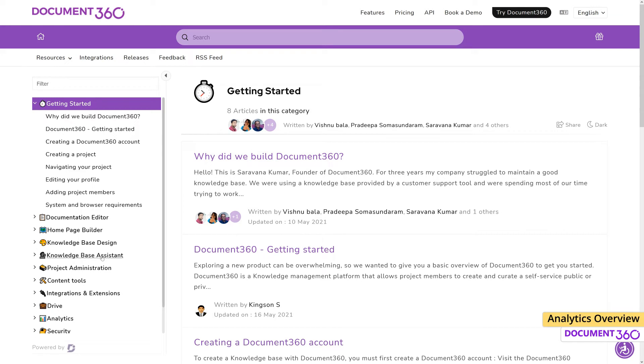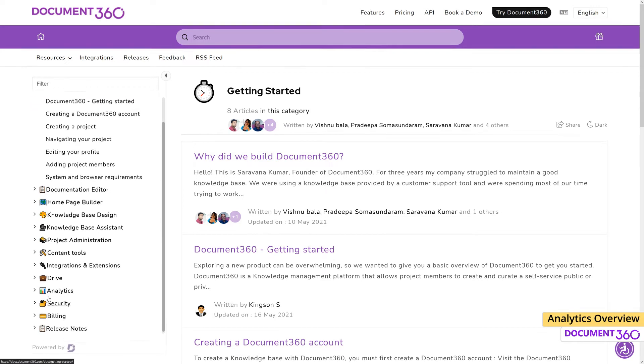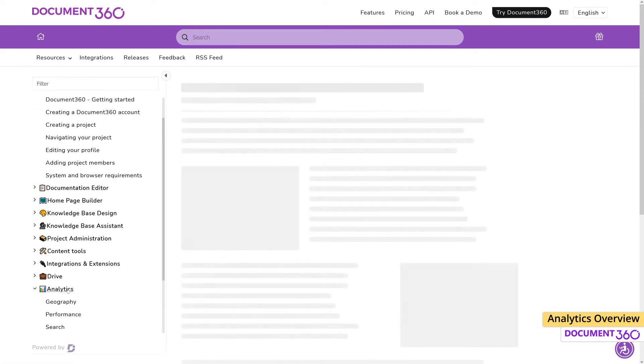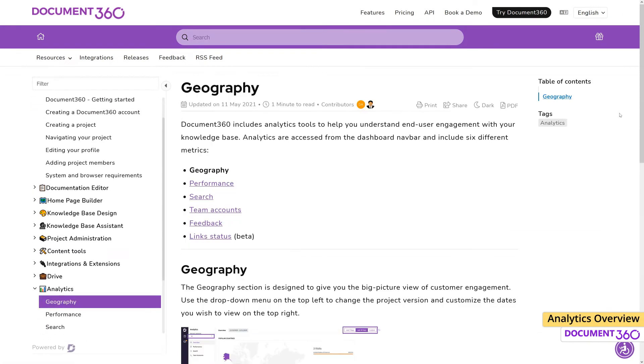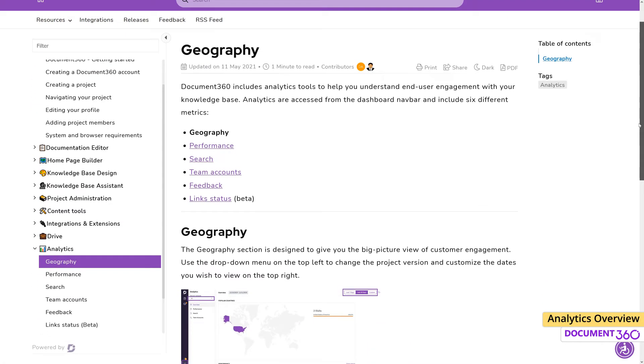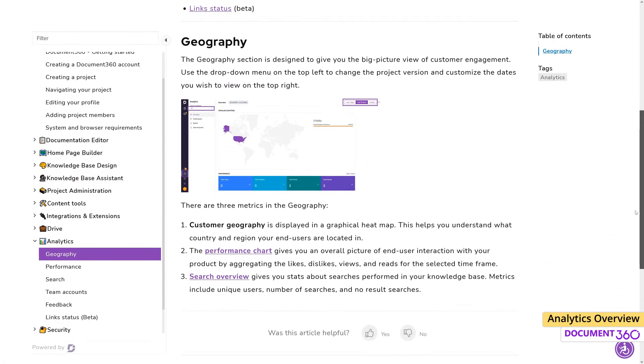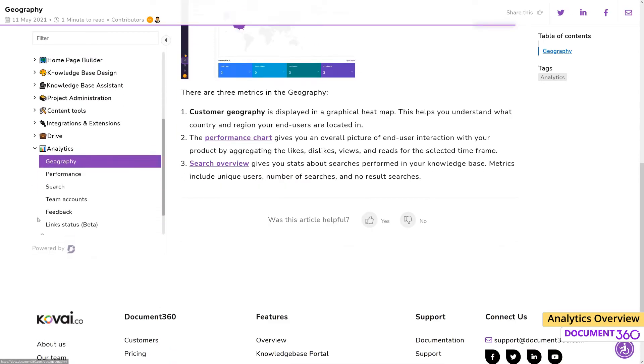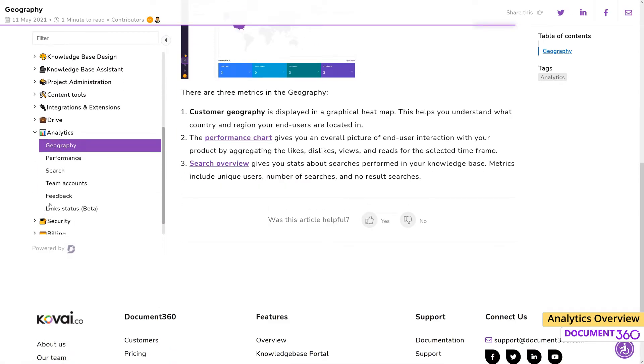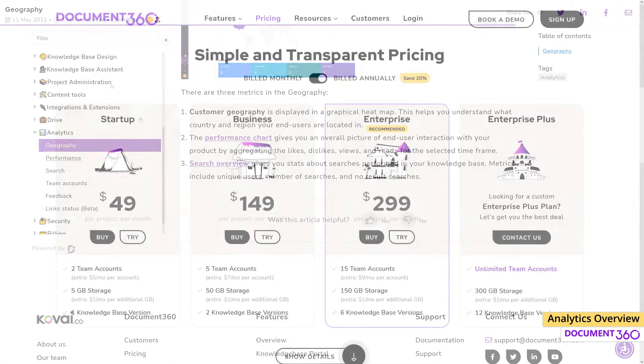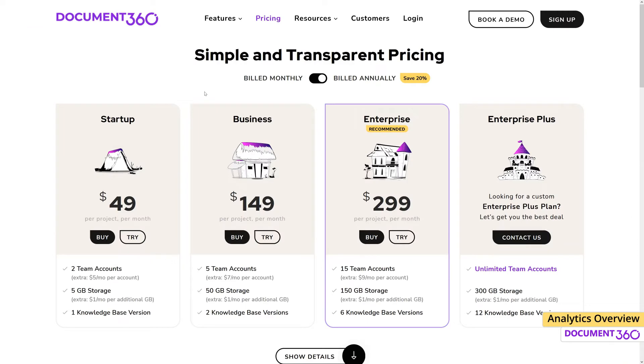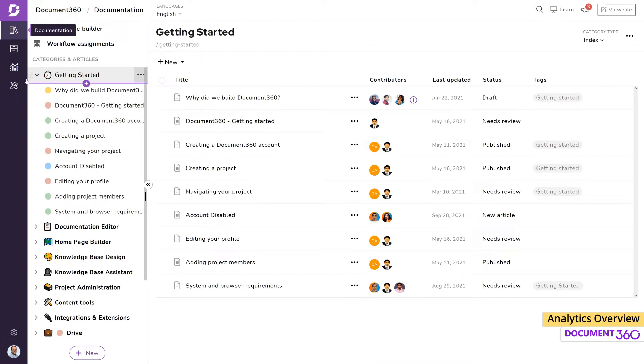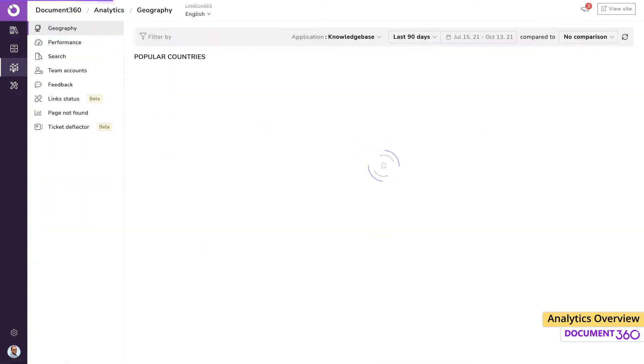Document 360 provides a host of analytics features that can be invaluable in understanding end-user engagement while providing various insights into the performance and effectiveness of your knowledge base. These features are available for all users who are on the business plan or above. Let's look at the different analytics categories in Document 360.